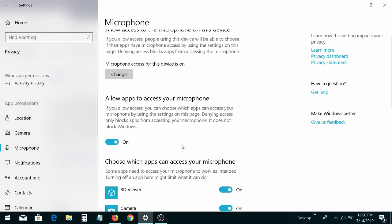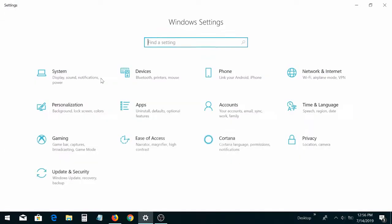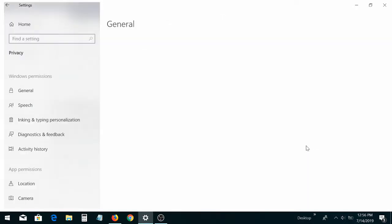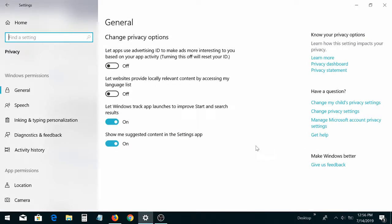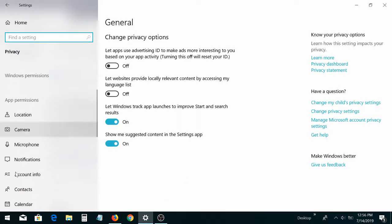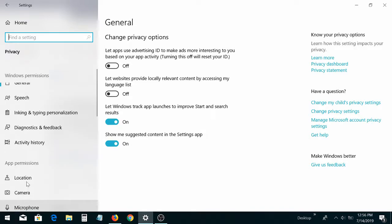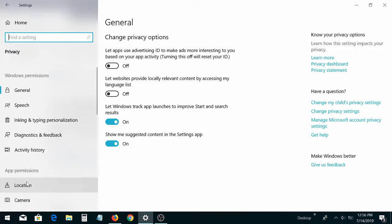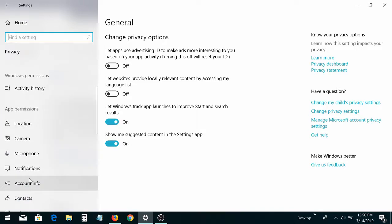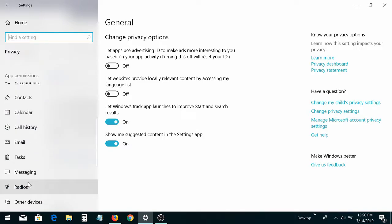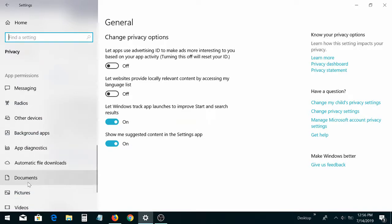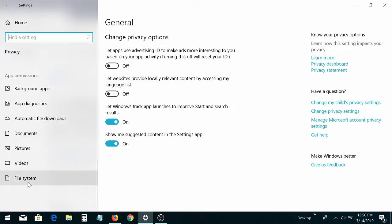Once you find Privacy — here's Privacy right here — go there. Then find Microphone over here on the left. It'll be there, Microphone, somewhere.